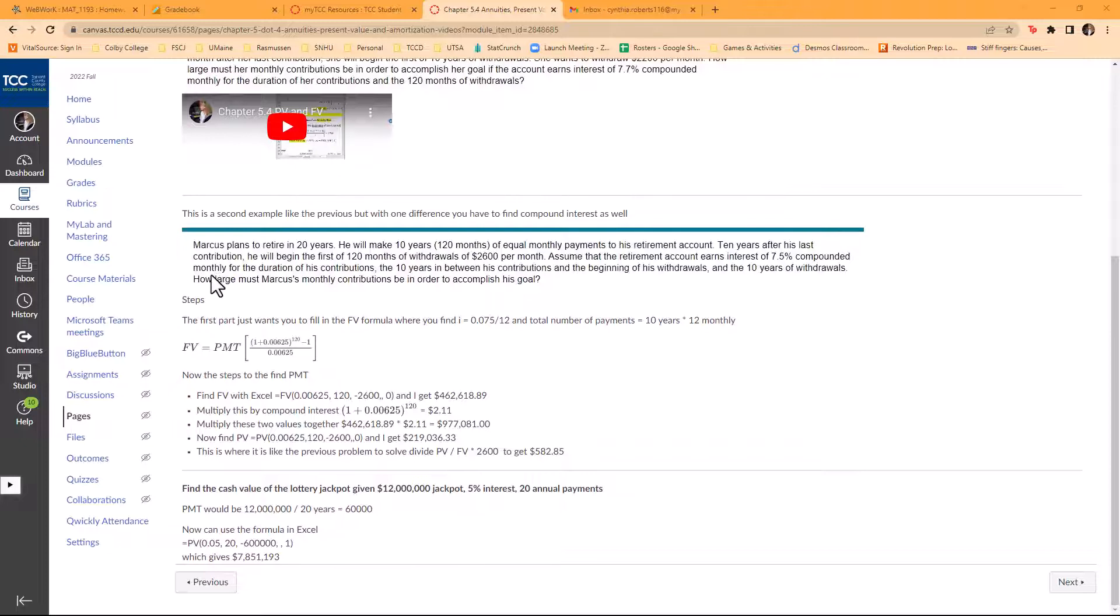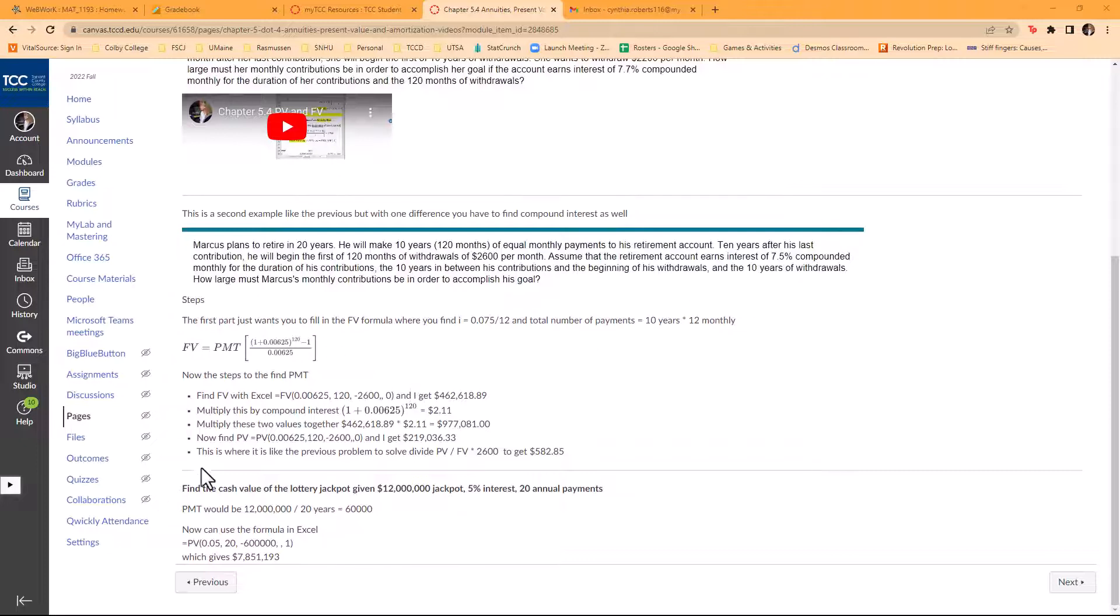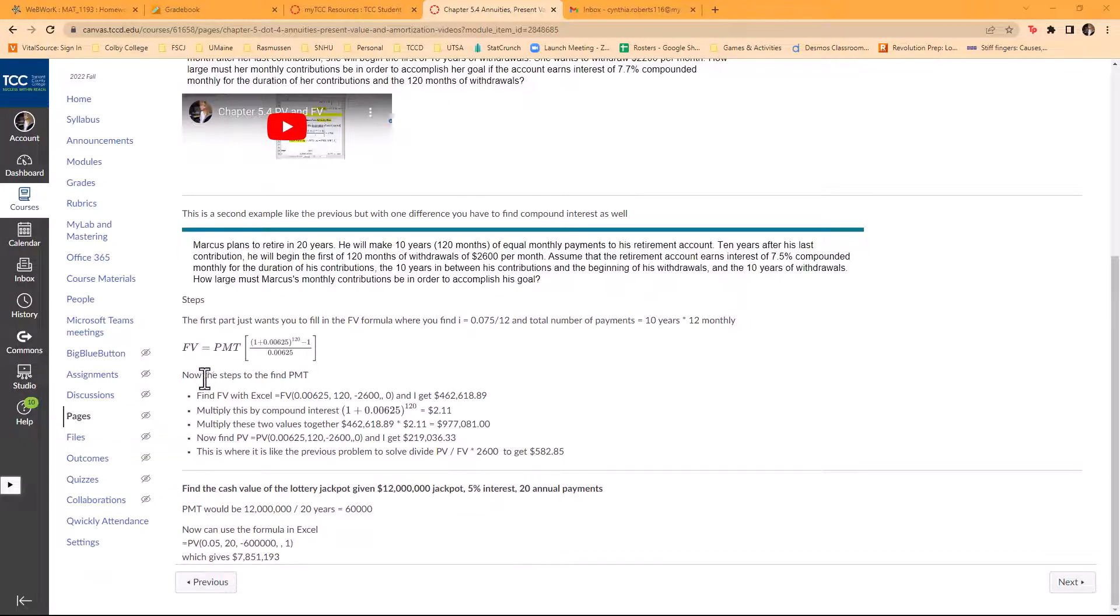The number of times compounded will be 12. His duration, then the 10 years between beginning of his withdrawals and then the 10 years of withdrawals. As you'll see, the first thing I find to try to go through the payment is to find this future value.